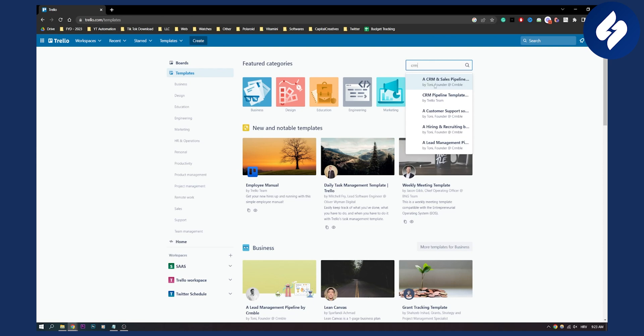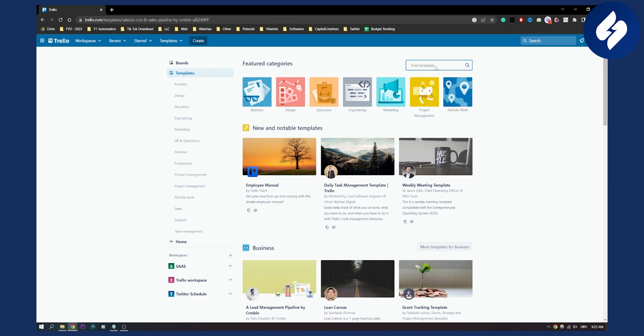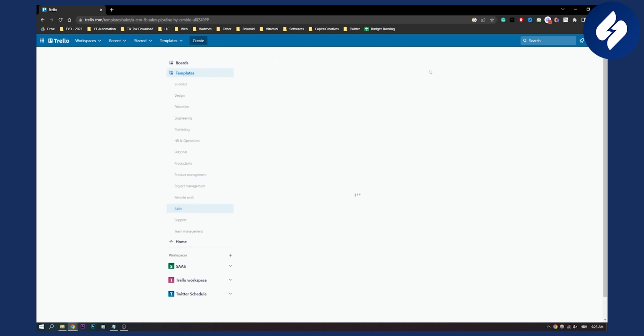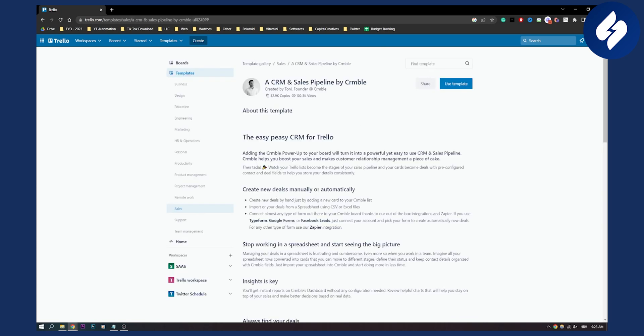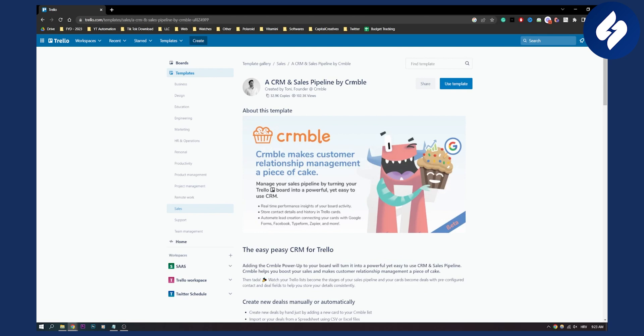As you can see, we have CRM sales pipeline. So if we search for CRM and click enter, we'll have CRM sales pipeline by Crmble.